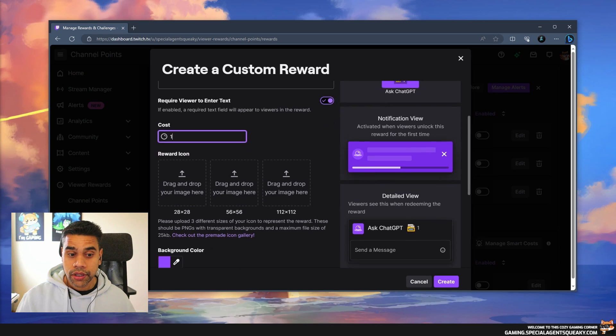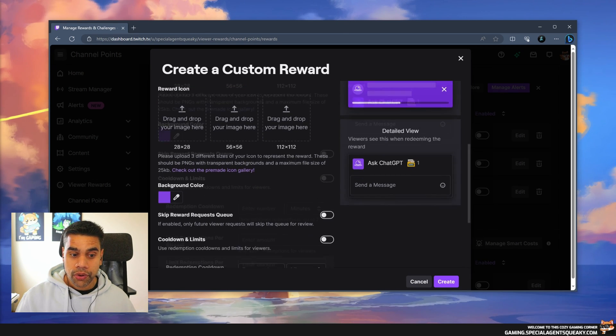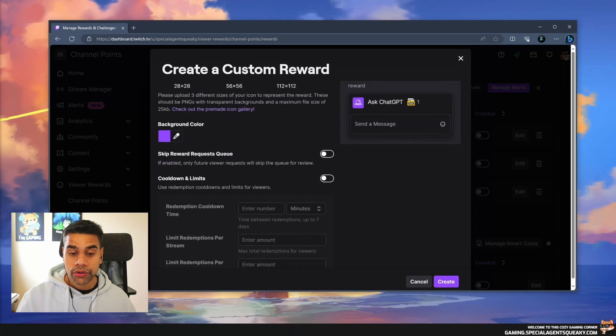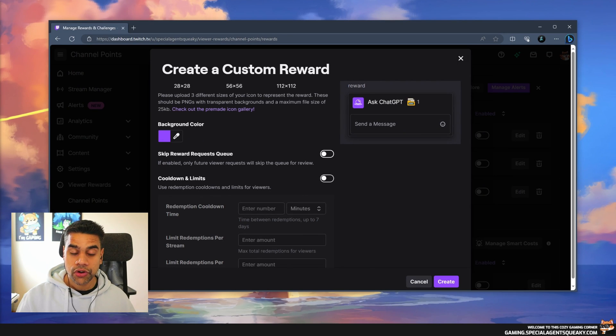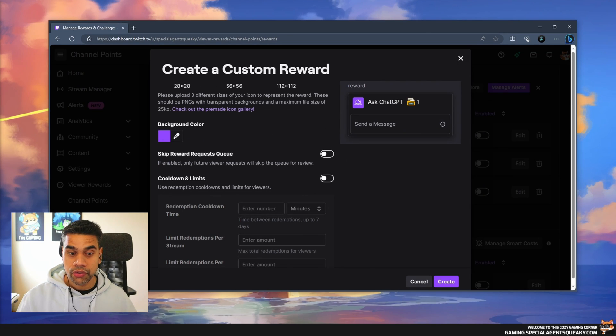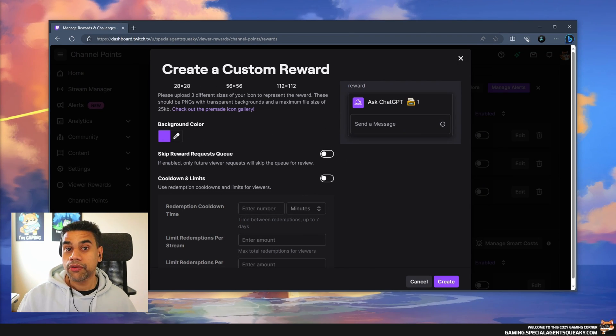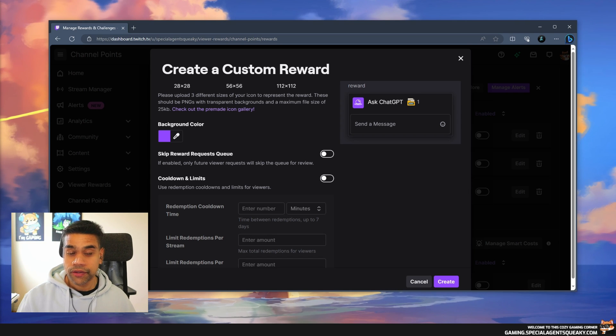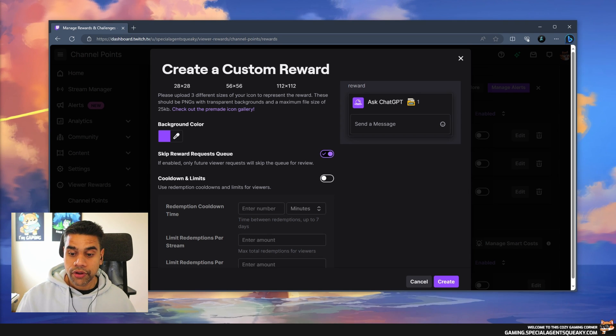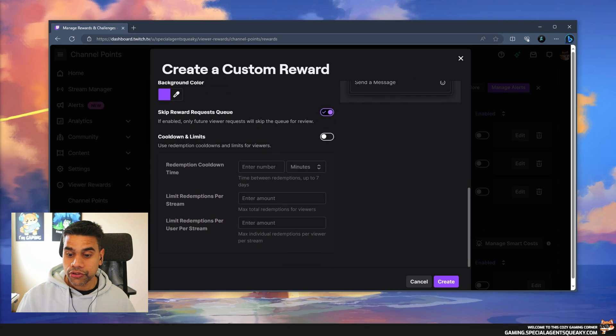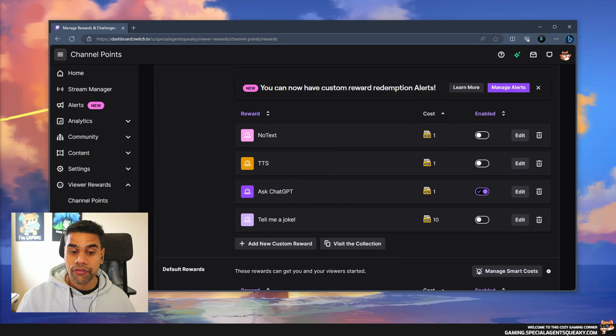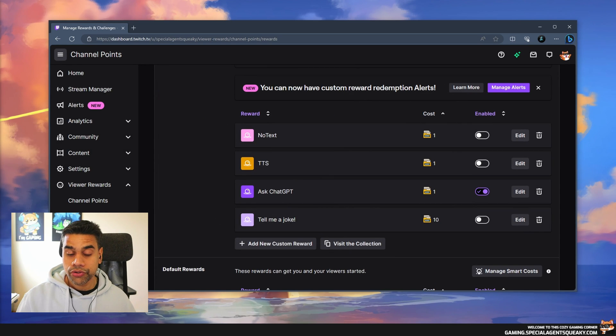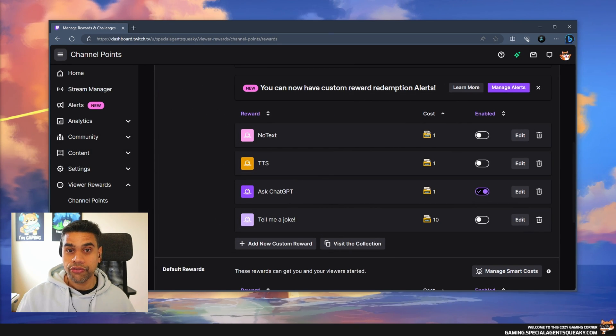You can add whatever icons you want. We are going to enable 'skip reward request queue' because this reward will be automatic. We now have a Twitch channel point reward called Ask ChatGPT. This is the first step.